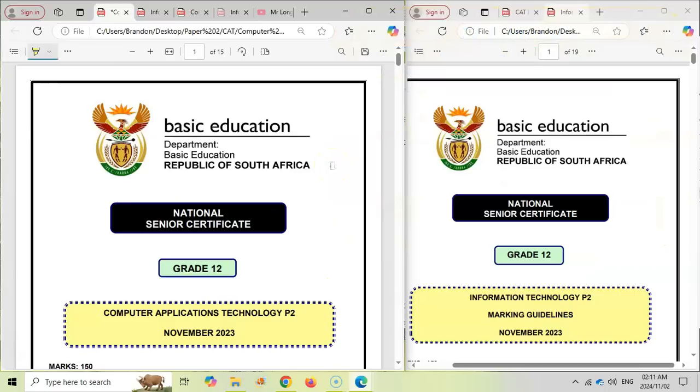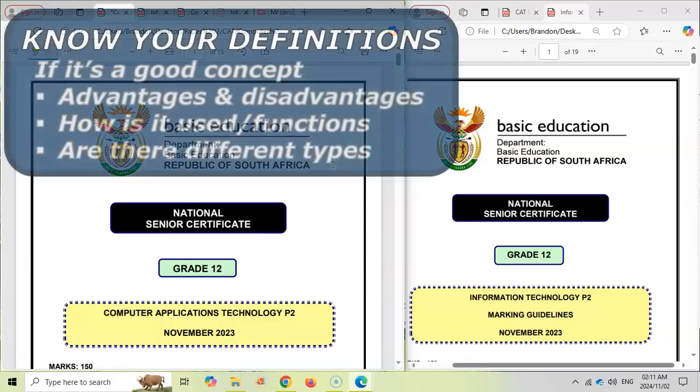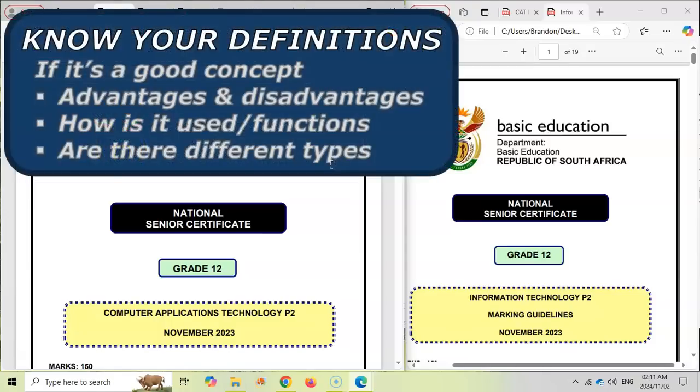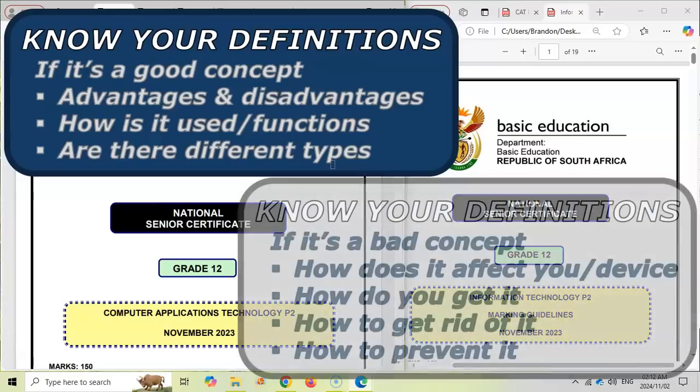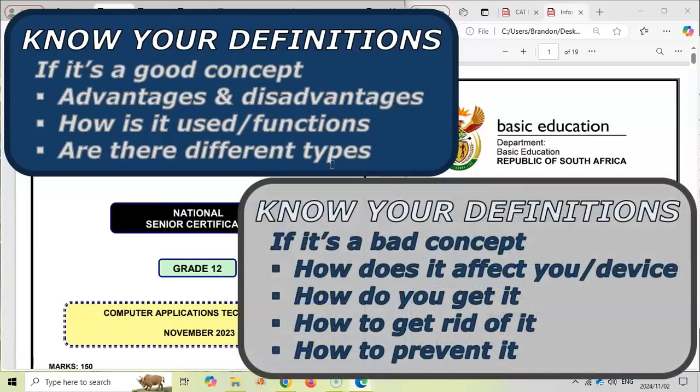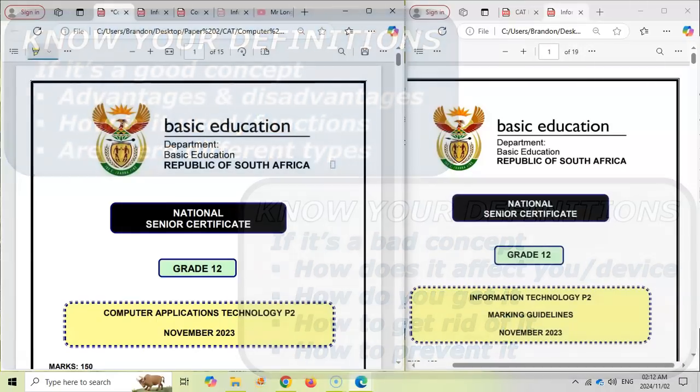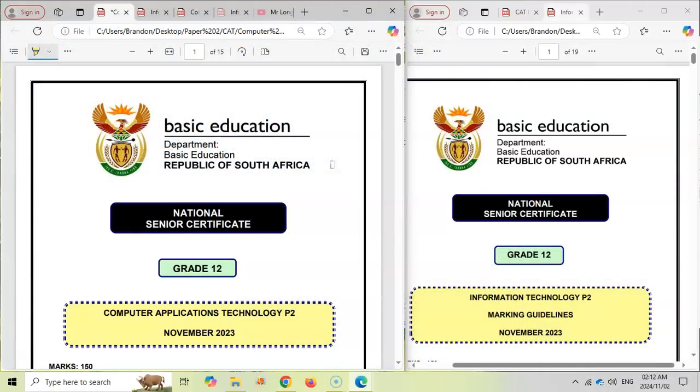There we go. We've discussed both the papers. My last tip for both CAT and IT students is when you are getting to the last few days before the exam, first, your first job is to know the concepts. As I said, know what each concept is. Know what the different types are of that concept. Know the advantages, disadvantages or the benefits of it. Know how it works. If it's a negative thing, ask yourself, what does it do? What makes it negative? What impact does it have? How do you get this negative thing? How do you get rid of it if you've got it? How do you prevent it? Ask yourself those questions for all those concepts.